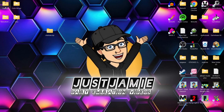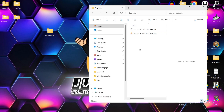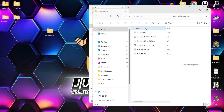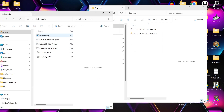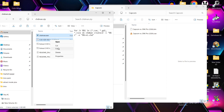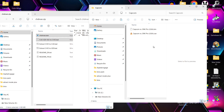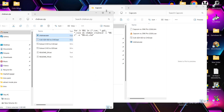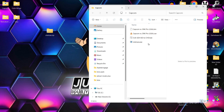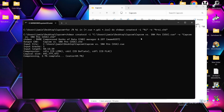In my Capcom folder I've got a PS1 game in .bin and .cue file extensions. If I open up chdman.zip, I'm going to highlight chdman.exe and the next file down — qgdi iso to chd.bat — and copy both of these into that Capcom folder. To convert to CHD, just double left-click on the .bat file and it will start compressing and creating the CHD game.